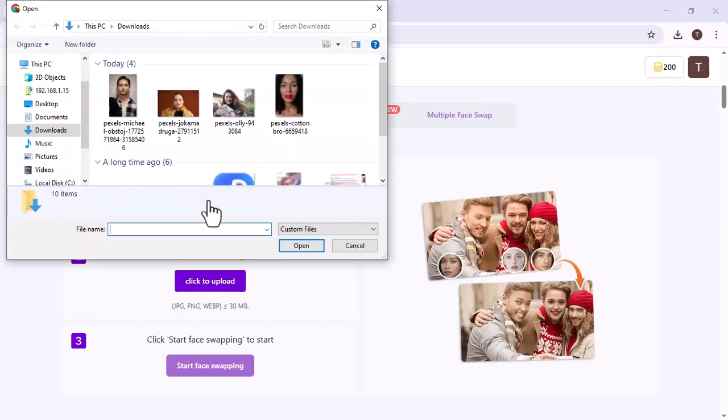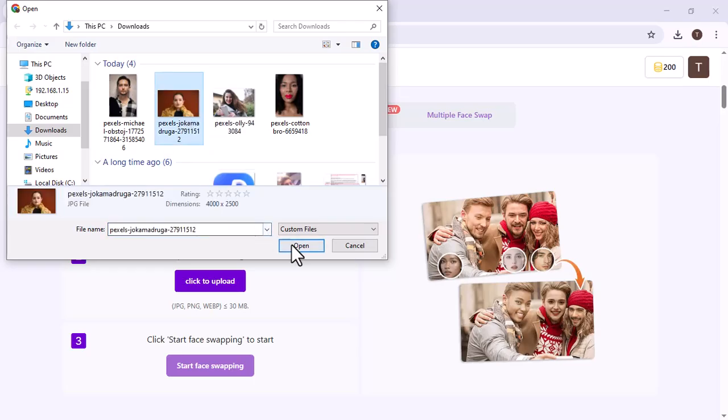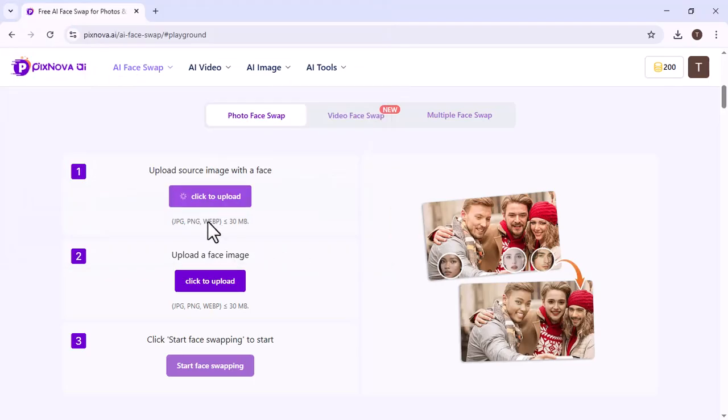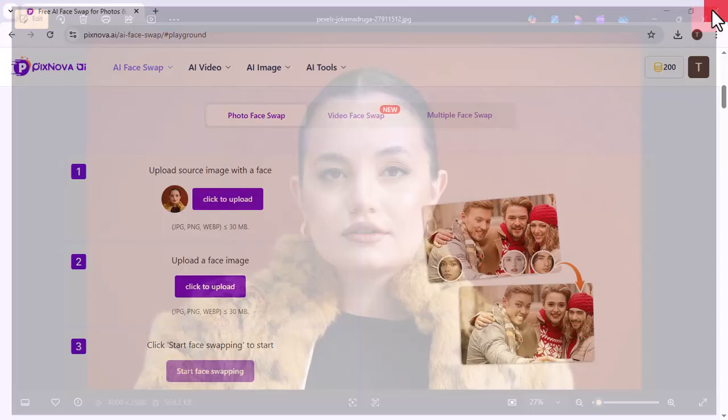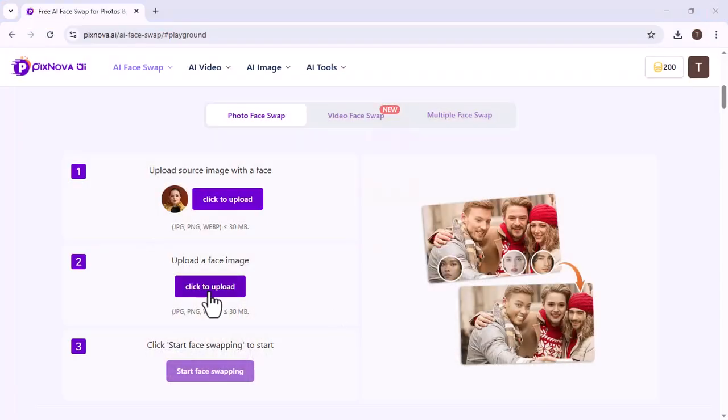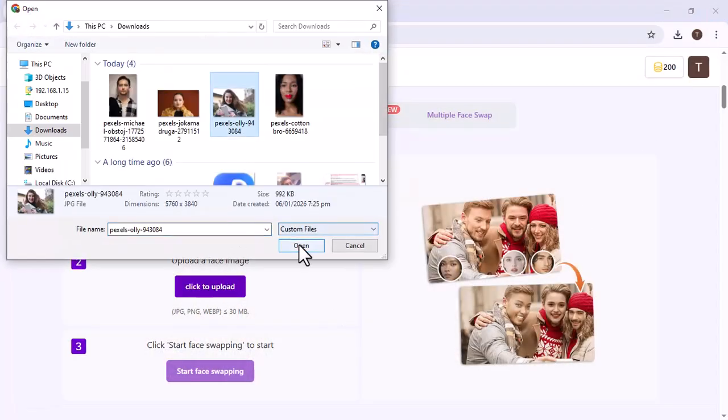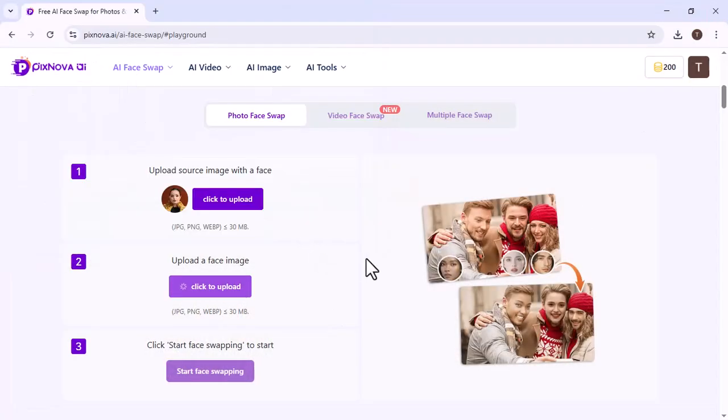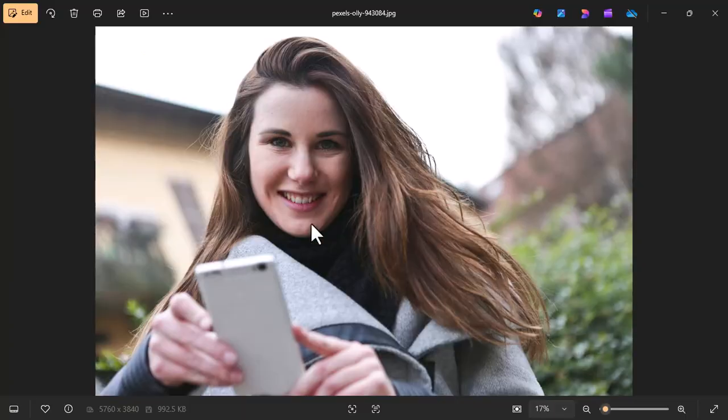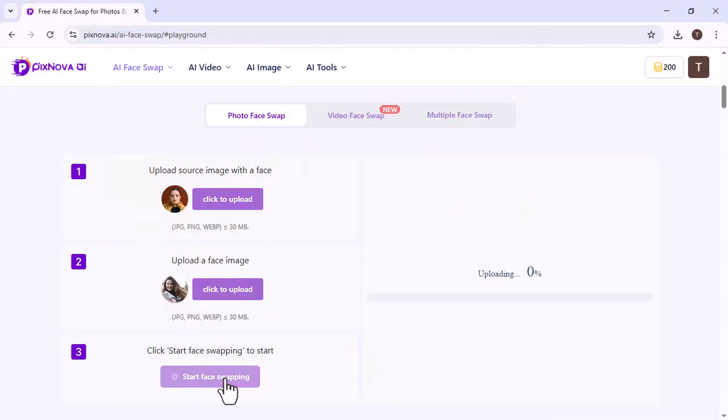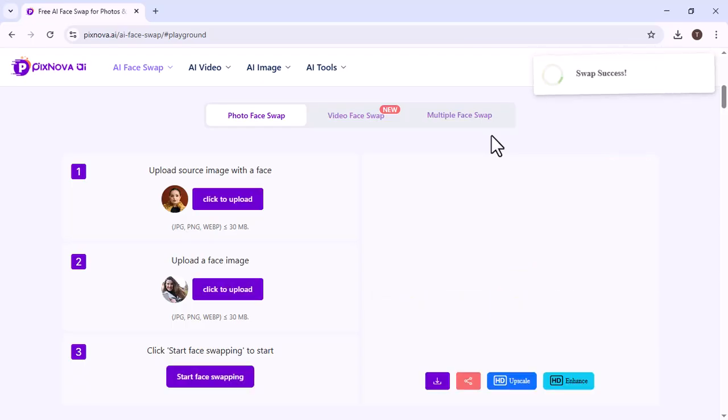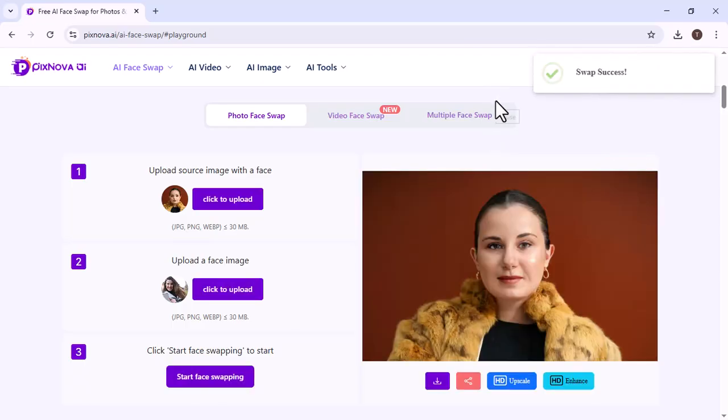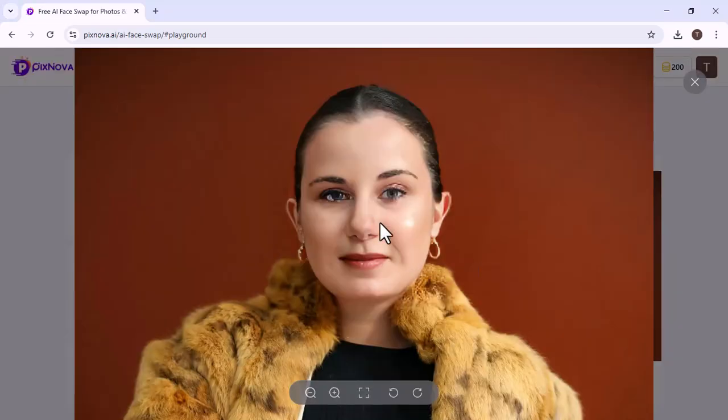Here, we uploaded the image with the original face. Then, we uploaded the image of the face we want to swap with. After that, we clicked on Start Swapping. Our image started swapping with the selected face. As you can see, our image has now been swapped. You can notice the differences clearly.